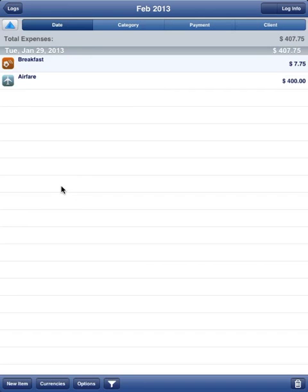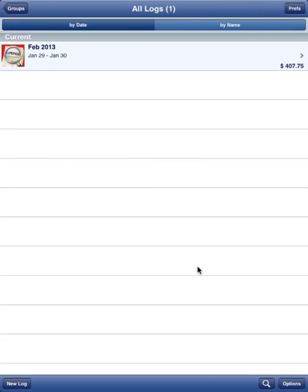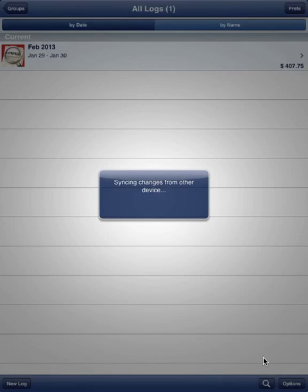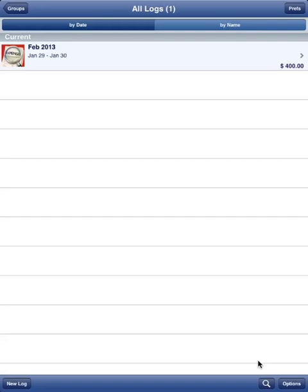You can make all different changes — you can delete entries too. On the other device I'm going to delete the breakfast item, then do a sync, which uploads that change to the server. Then I come over to this device, go back, and do Sync. The breakfast item is now gone and there's only $400 remaining.